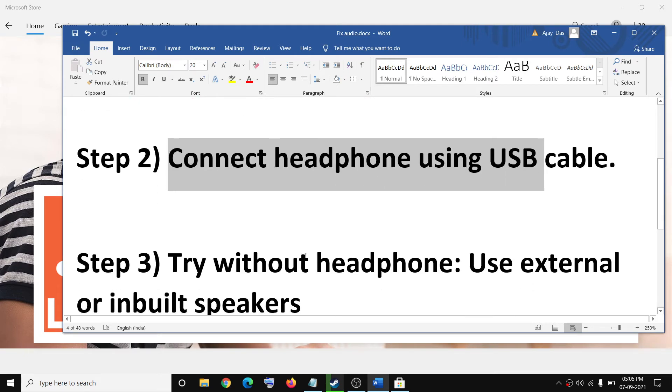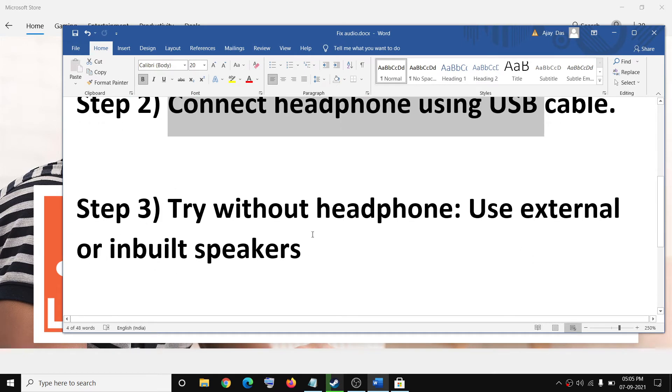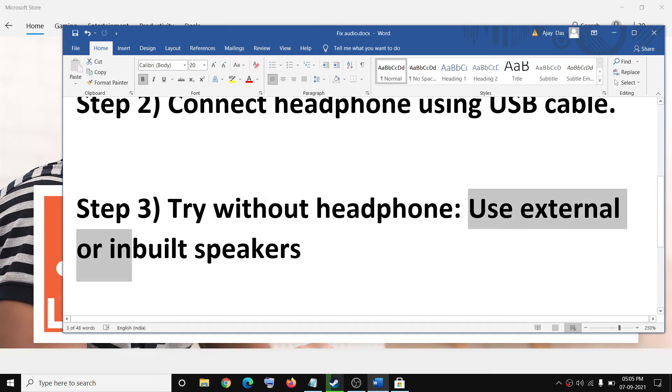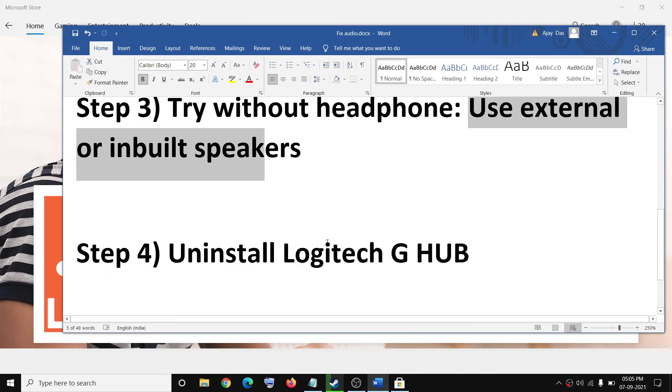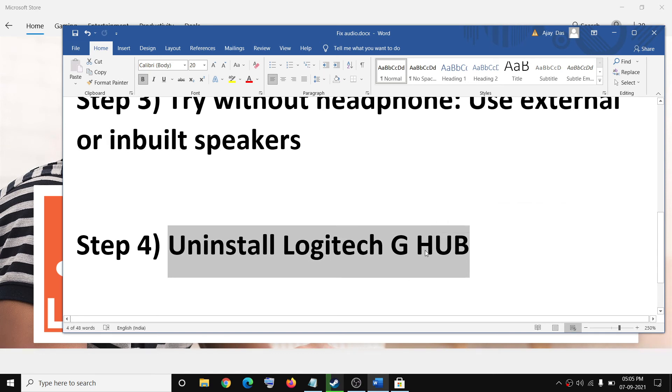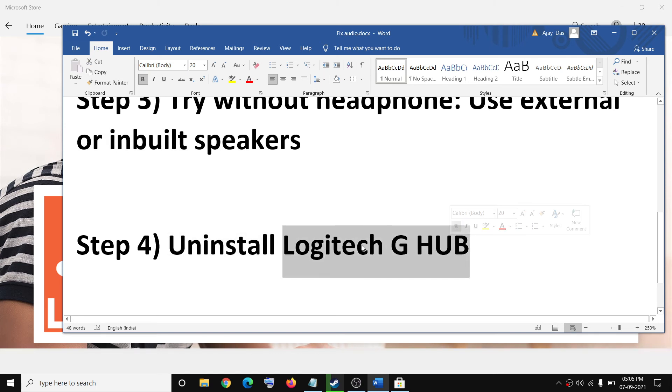If you're still facing the problem, in that case you can try without headphone. If you use external speaker or inbuilt speaker then there is no problem. And if you have Logitech G Hub software installed on the computer, you can uninstall this and then try the sound. That should fix the problem and this has worked for many users.